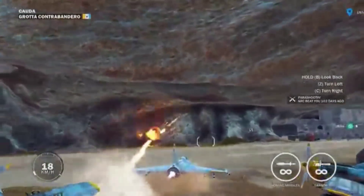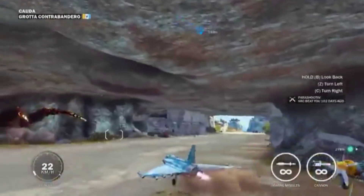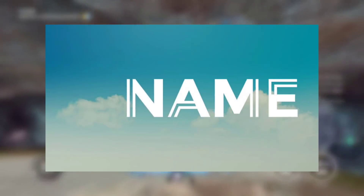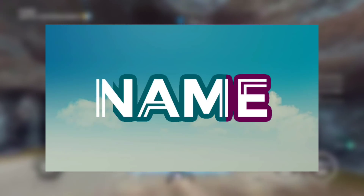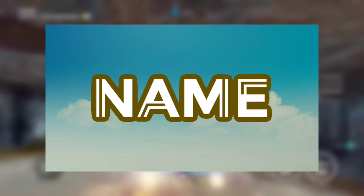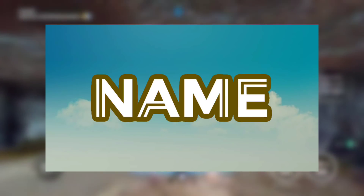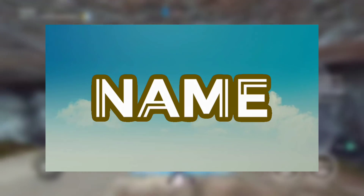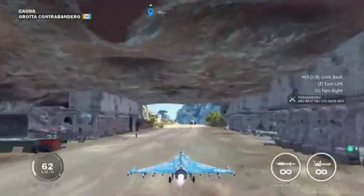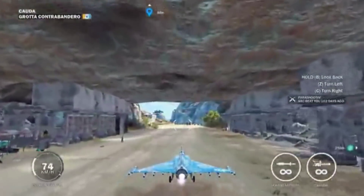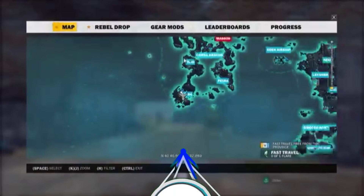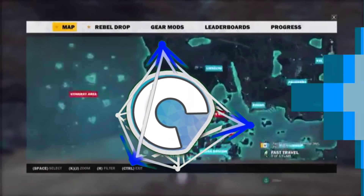Yo, what's up guys, it's Yuno here and welcome back to a brand new video. Today I'm going to be teaching you guys how you can make this really cool intro, which I think looks really good and doesn't really need that much skill or effort — perfect if you are planning to start a brand new YouTube channel. Without further ado, let's get started.